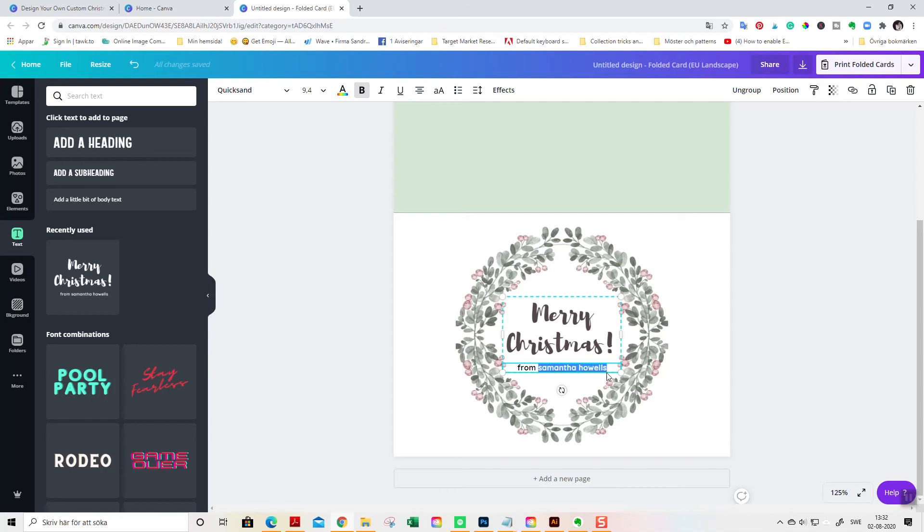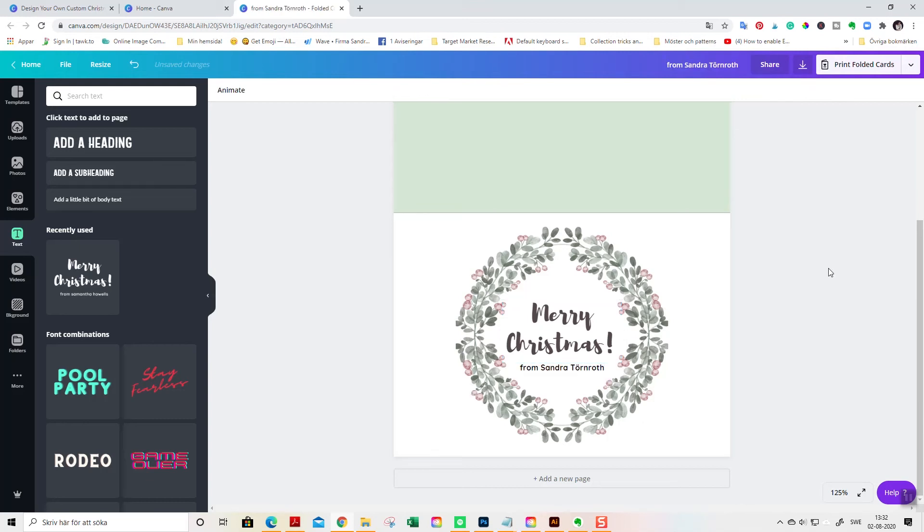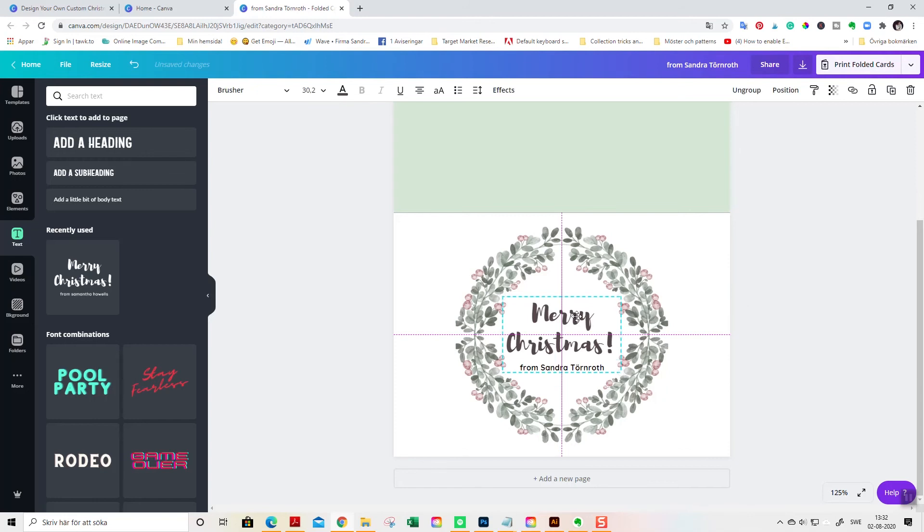And I'm not Samantha Howells. So, I'm gonna write here my name. Like this. And now you are ready to go. To print this beauty,